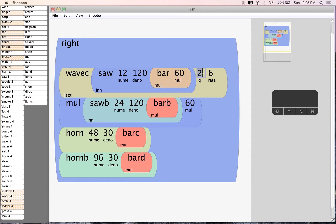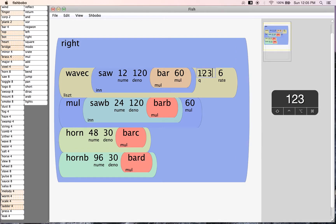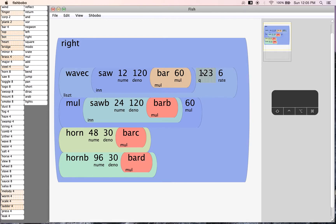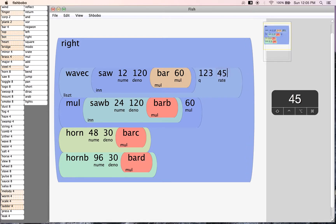So let's bring the Q up, just pretty much all the way up. Bring that rate up about halfway.